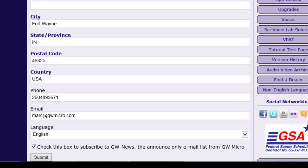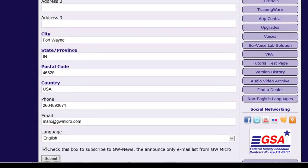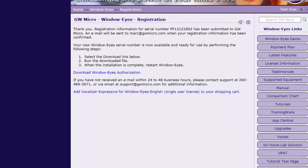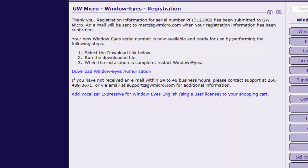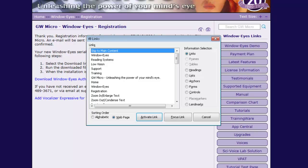Finally, I will tab to the Submit button and press Enter to submit the form. On the Registration Confirmation page, I will find and activate the Download WindowWise Authorization link using the Page Navigation dialog. Press Insert Tab to open Page Navigation, then press D as in Delta to quickly jump to the Download WindowWise Authorization link in the list of links and press Enter to activate the link.